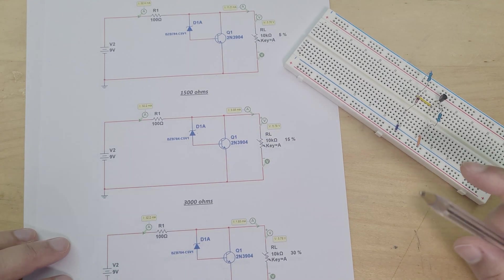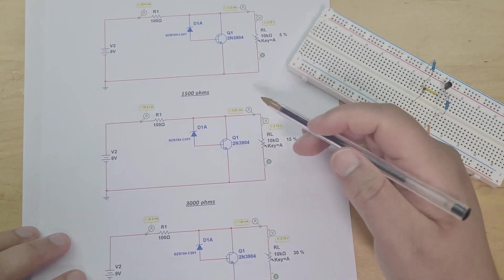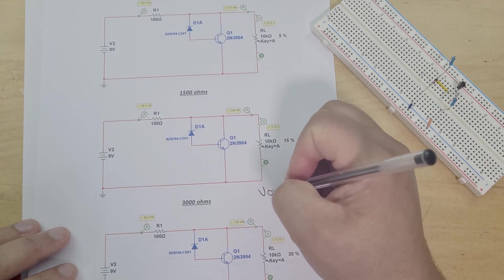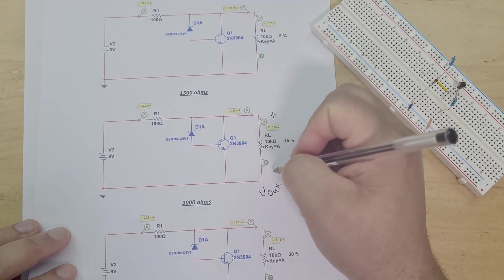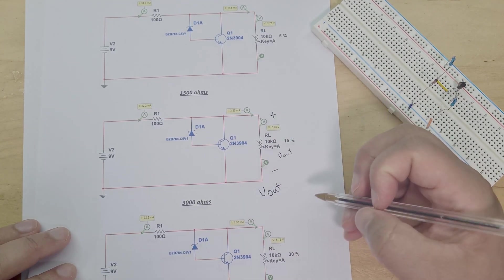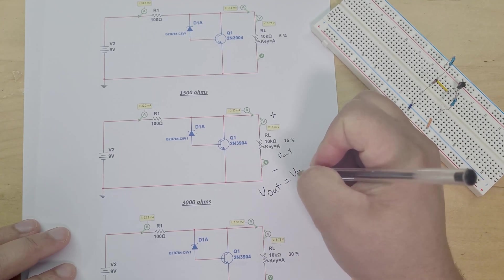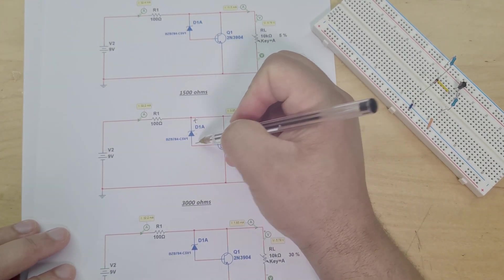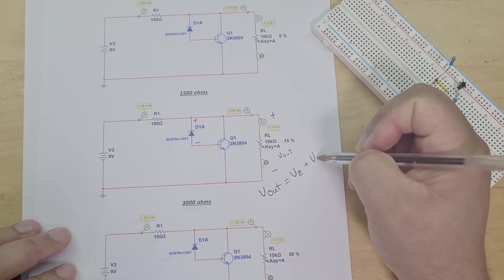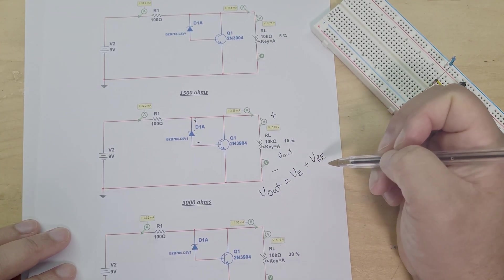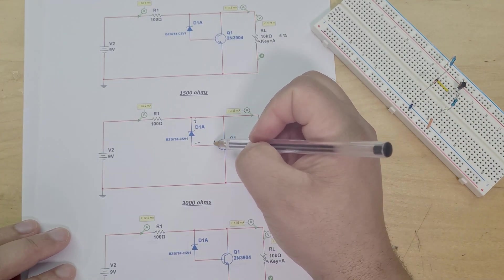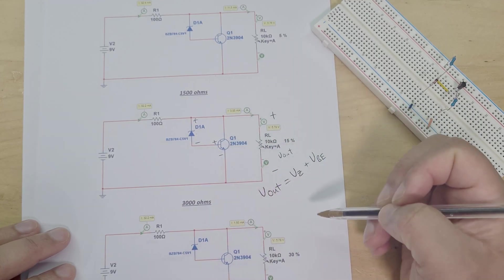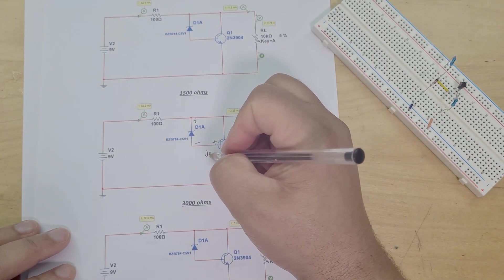I think the most important thing to understand about this setup here is that the voltage at the output, V_out, is equal to the voltage V_Z, which is the voltage across this Zener diode, plus the voltage V_BE, which is the voltage across from the base to the emitter.